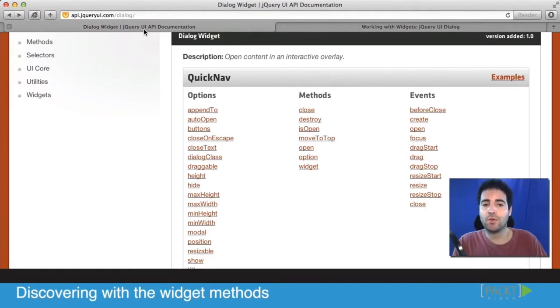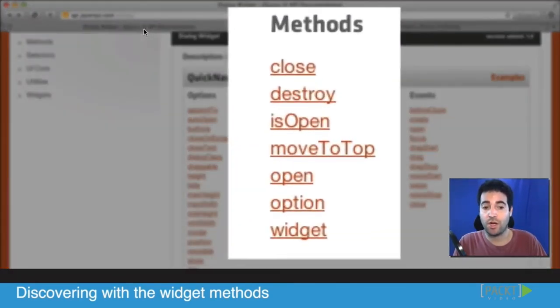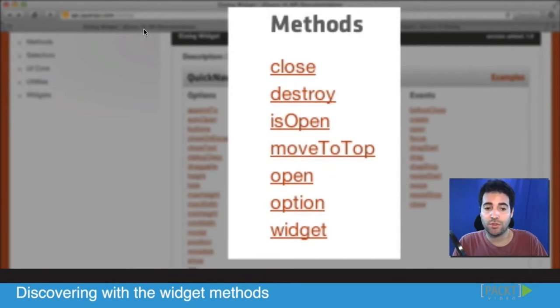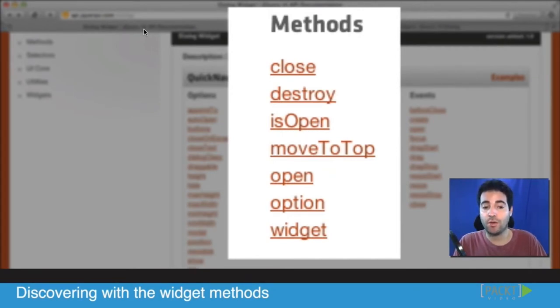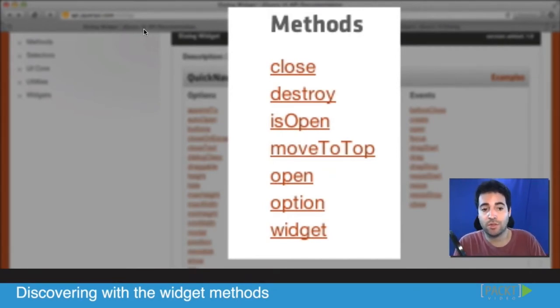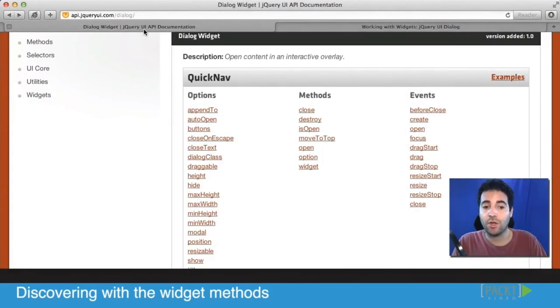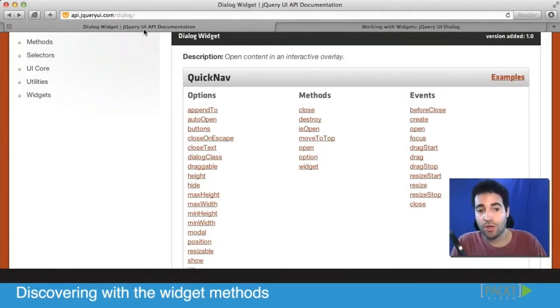In this video we're going to start exploring the methods. We're not going to go through all of them right now, but we're going to see a few of the basic ones such as close, open, and destroy, and we'll see how they work. Literally their job is to close the component, open it up, or destroy it.